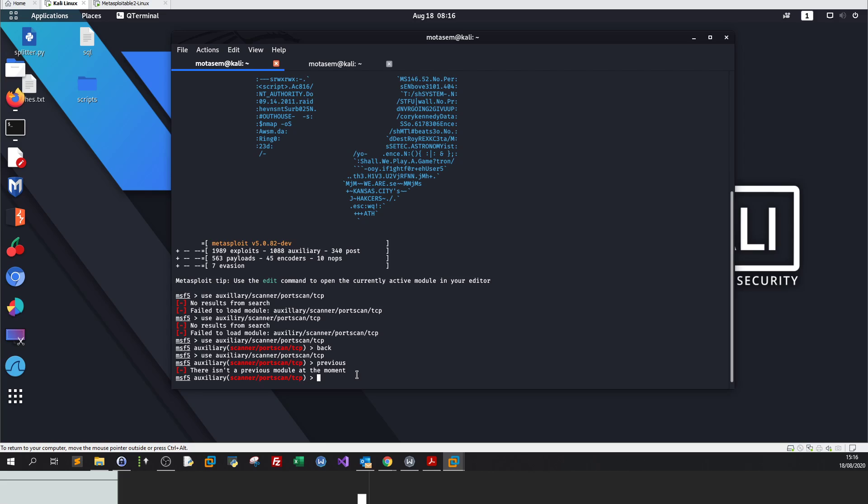How to use a specific module? Since we are in port scanning, we want to know what are the required parameters to initiate a port scan. Once you are in the module, when you type use and the module name, you can use show options.